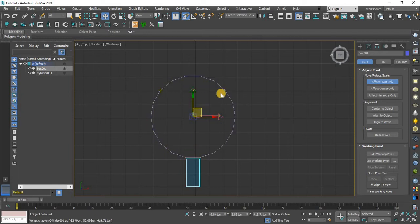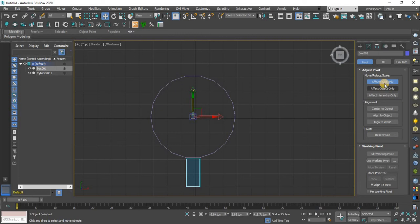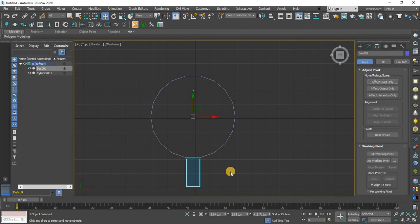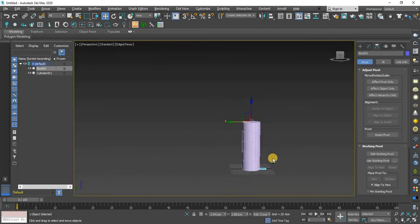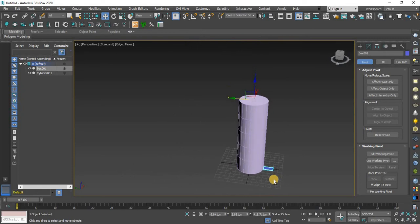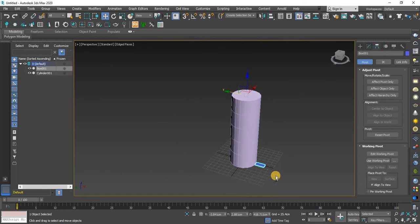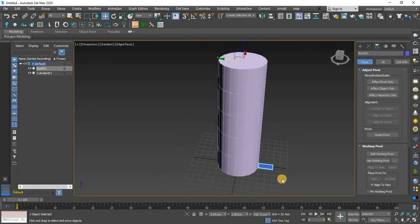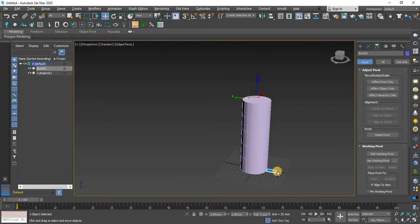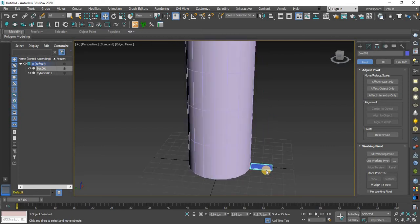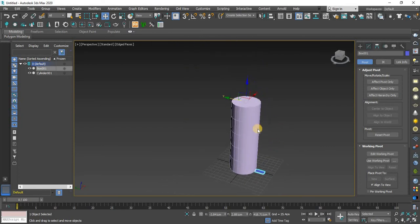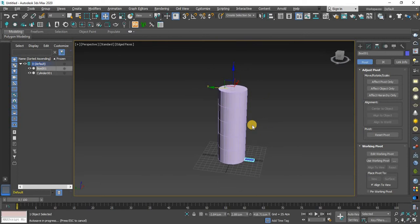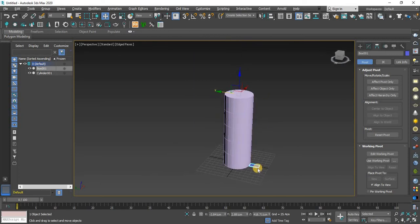Now I will close the snapping and affect pivot only. You can see in perspective view the pivot point has changed from here to here. Now one more thing, we want this pivot point right down here but it has changed right up here.